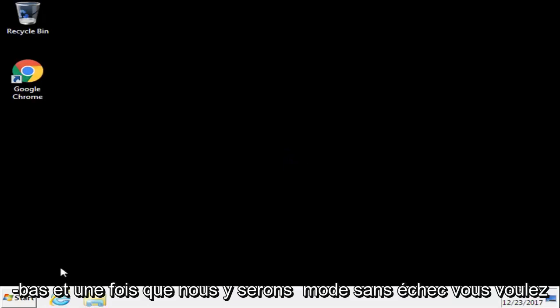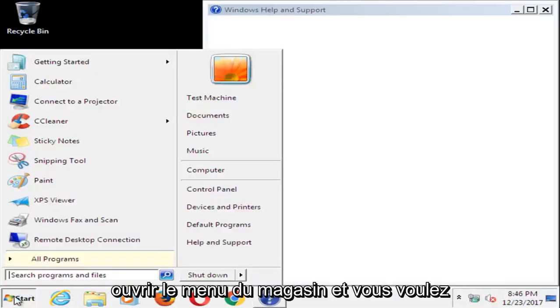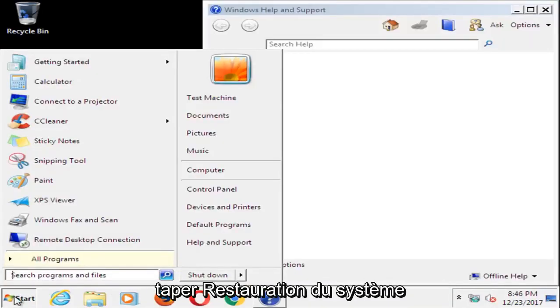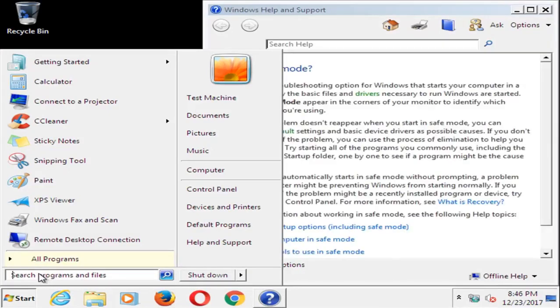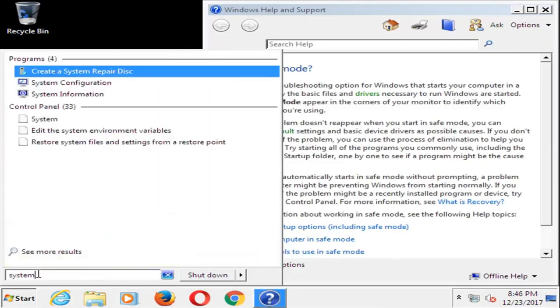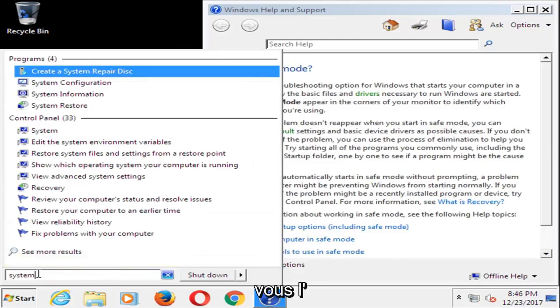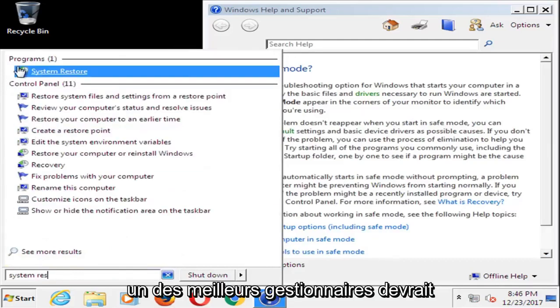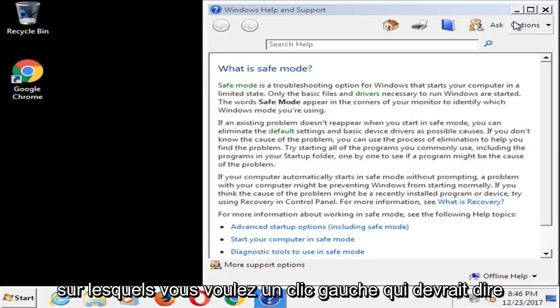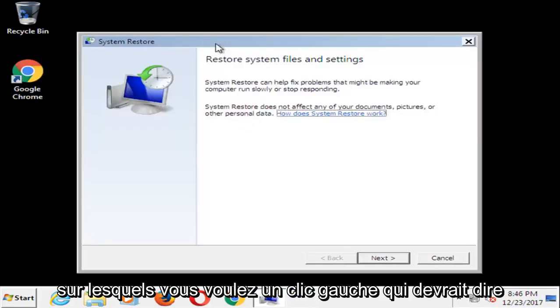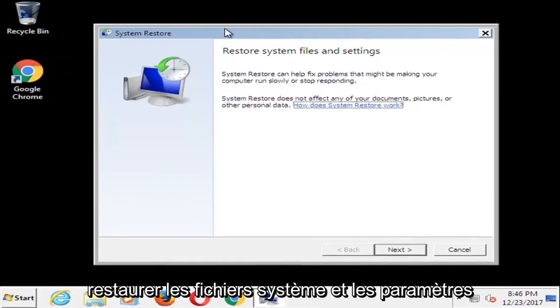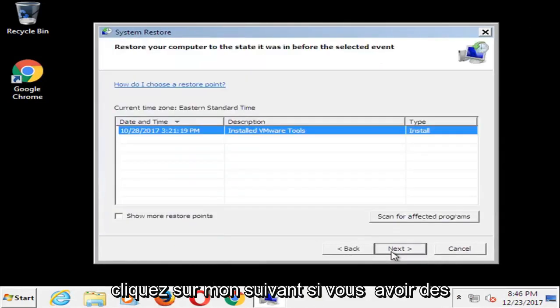And once we're in safe mode, you want to open up the start menu and you want to type in system restore. One of the best managers should say system restore underneath programs. You want to left click on that. It should say restore system files and settings. Left click on next.